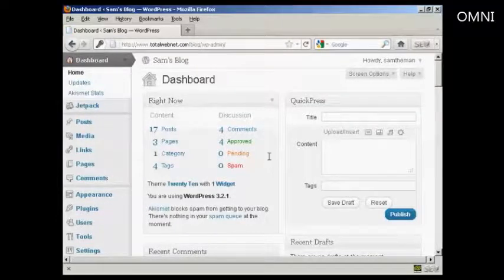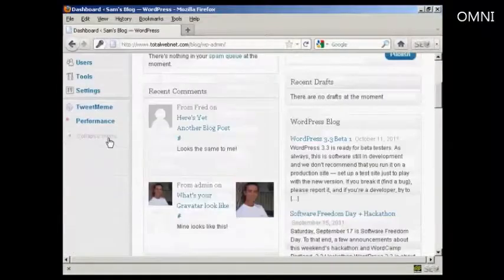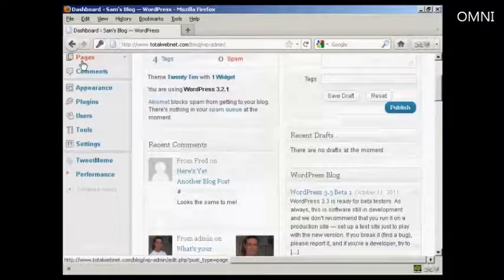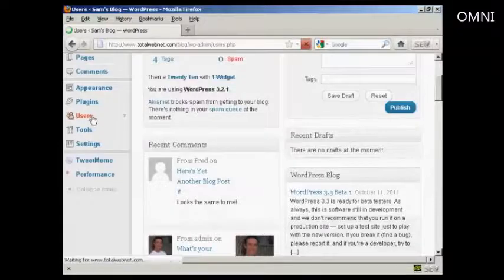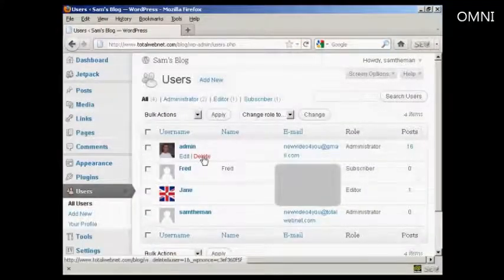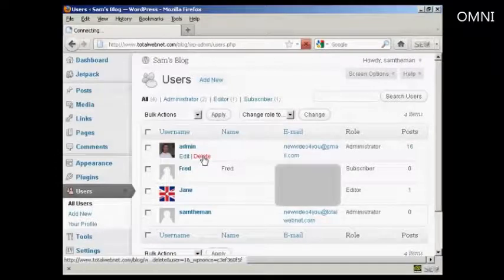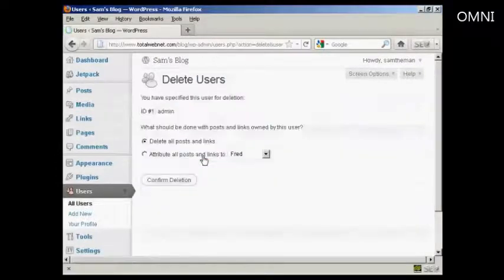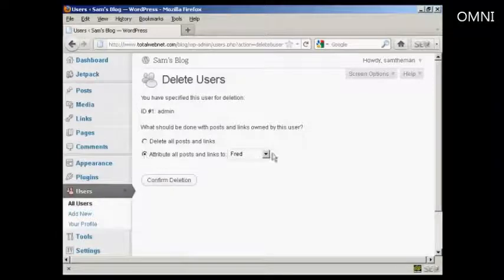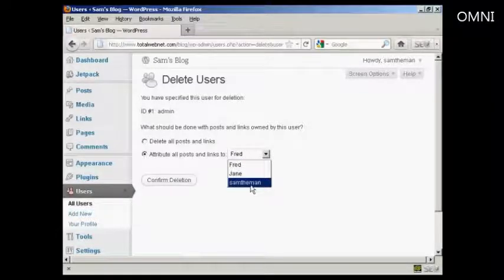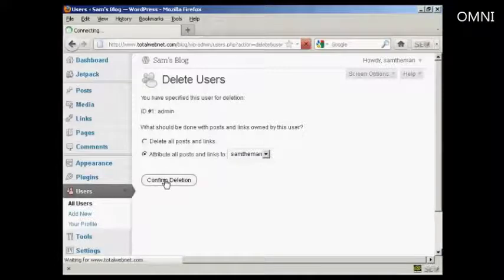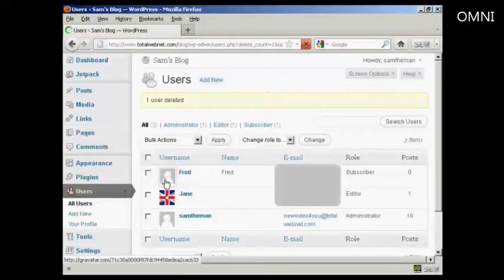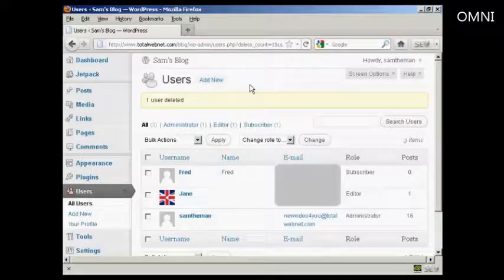Now what I'm going to do is go back to users, and the old admin, I'm going to delete that. We're going to attribute all the posts and links to Sam the man, so it's not going to lose anything that I've already posted. Click on confirm deletion. And there we go, that's done.